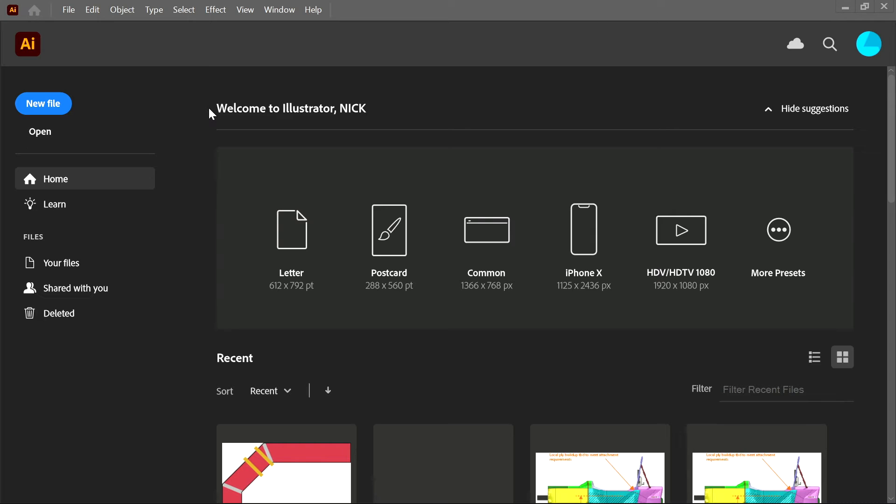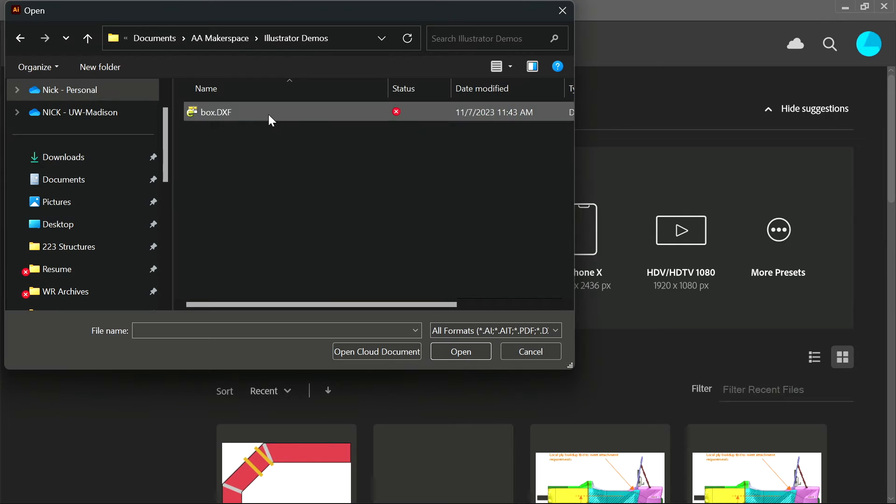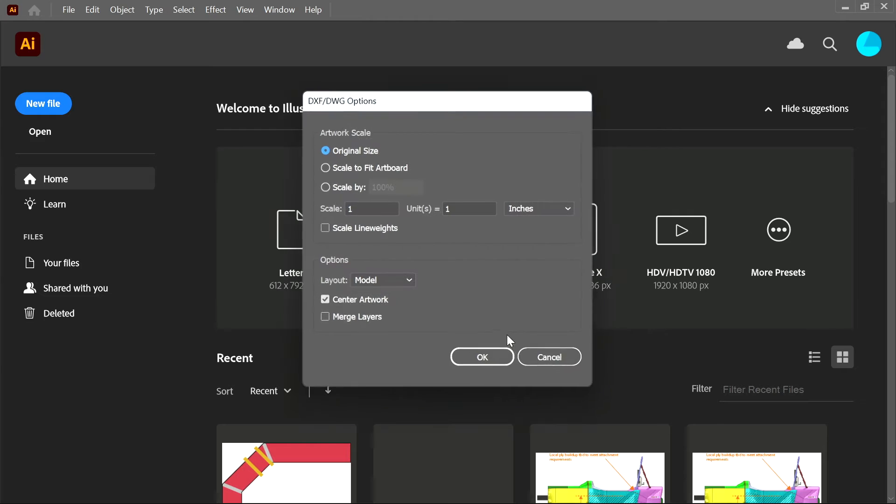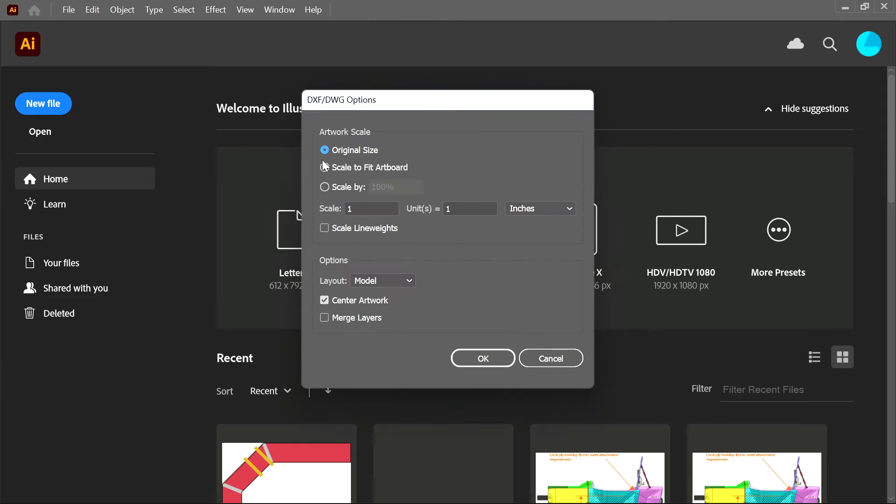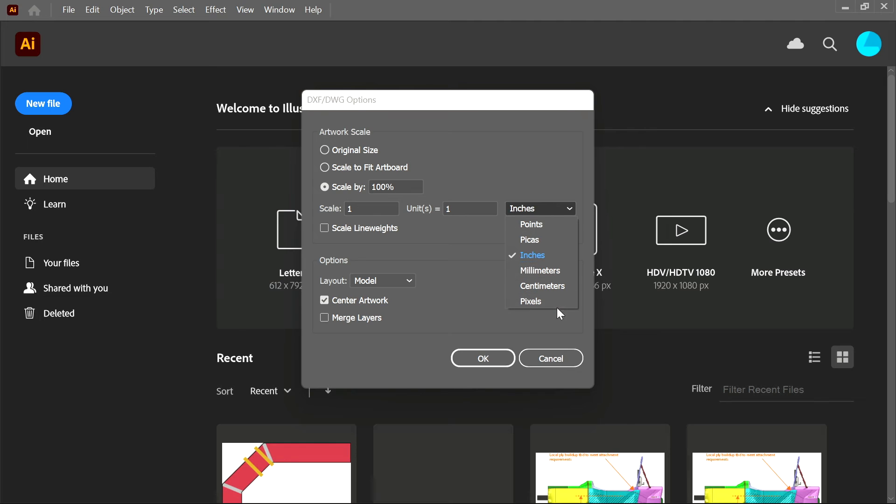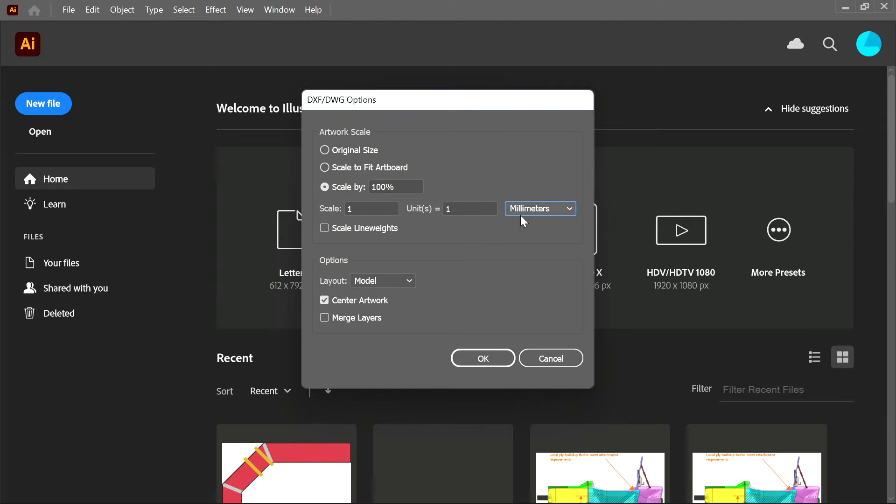In the file menu, select Open and some options should come up. If your SOLIDWORKS part was in inches, leave it as is. However, if you use metric, change it to millimeters or centimeters accordingly.